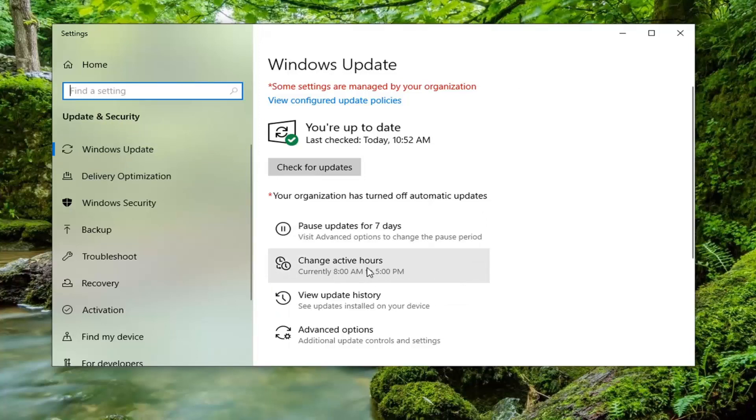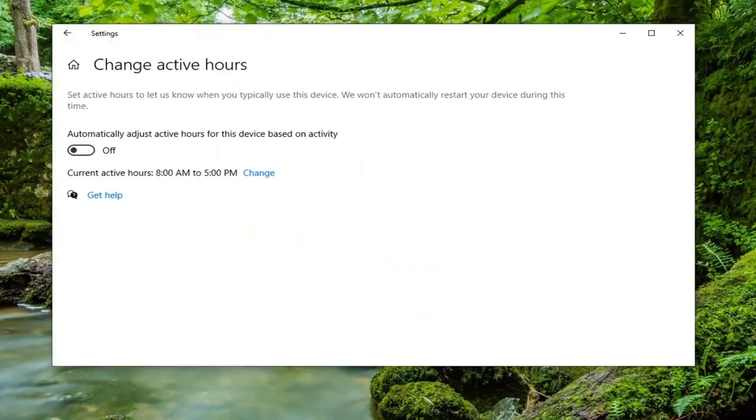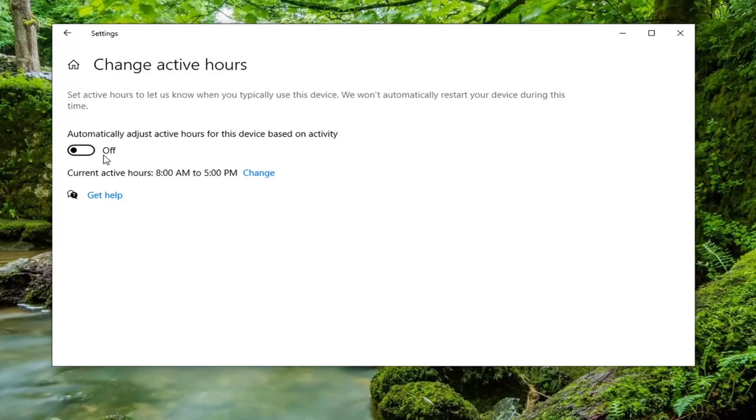You can have it automatically adjust active hours for this device based on activity. If you believe in artificial intelligence, you can kind of let it do its own thing here. Or you can manually override that and change the current active hours by selecting the change button here.